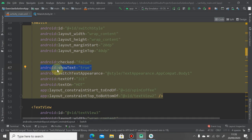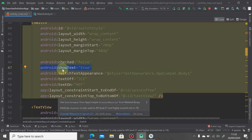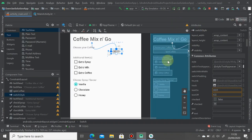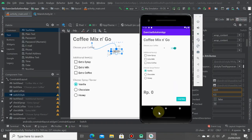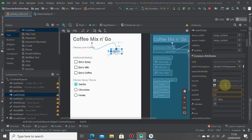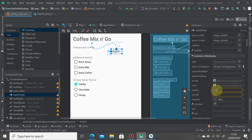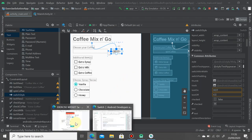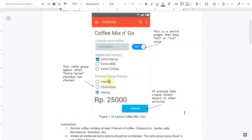Add android:showText equals true, and then if you run this one you will see the hot and ice text displayed inside the switch button. Don't forget to put the on and off label here. Next we're going to jump into the exercise question.